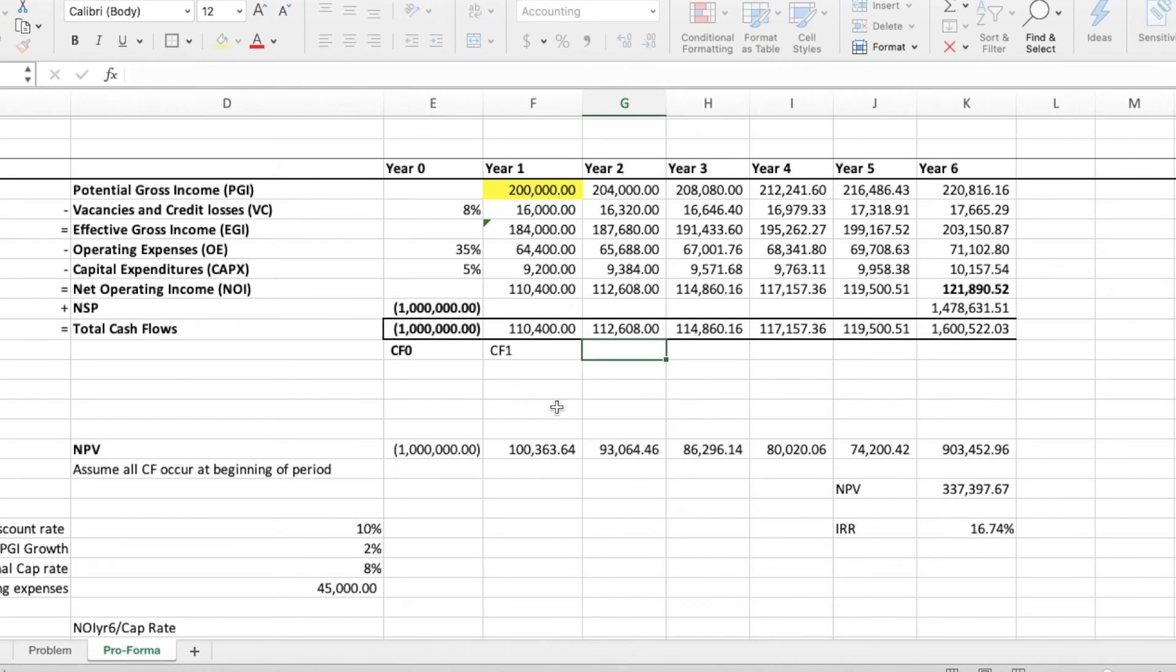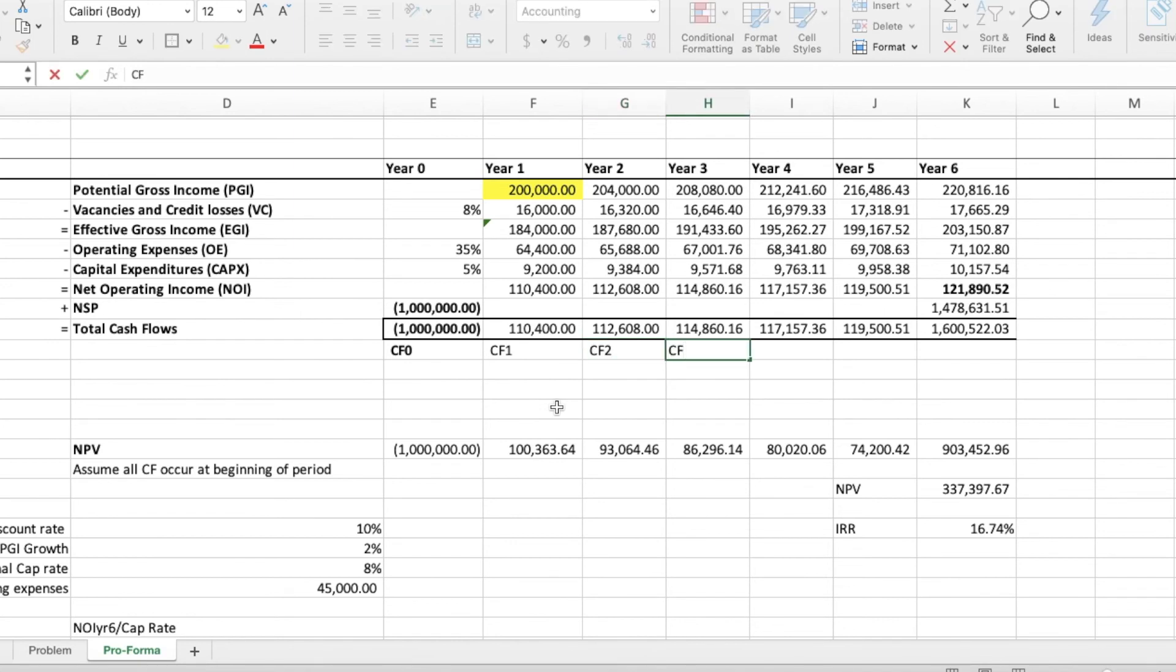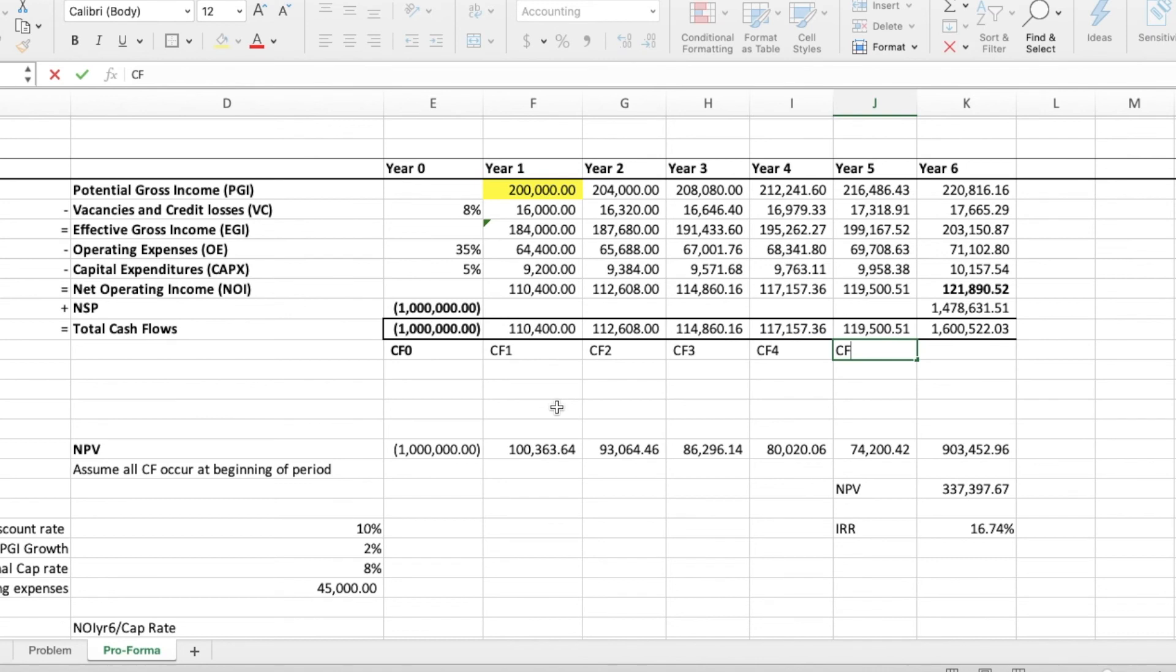Enter 112,608 for CO2. Press enter. Press the down key. Enter 1 for F02. Then, the process repeats itself.